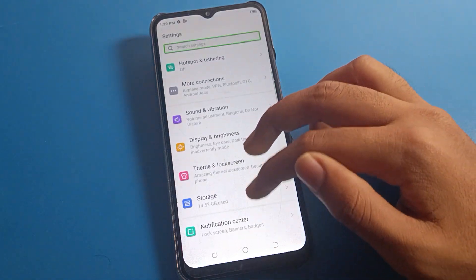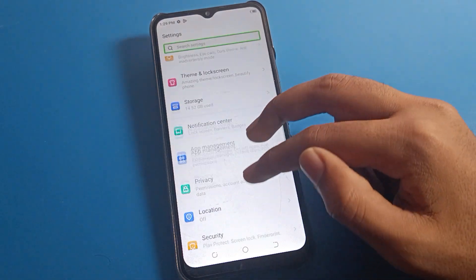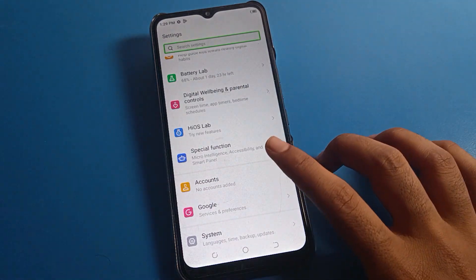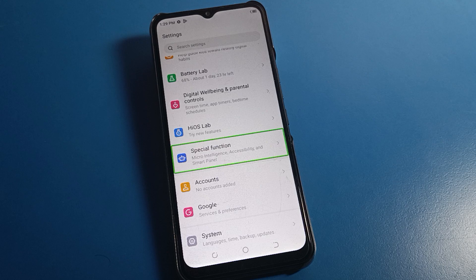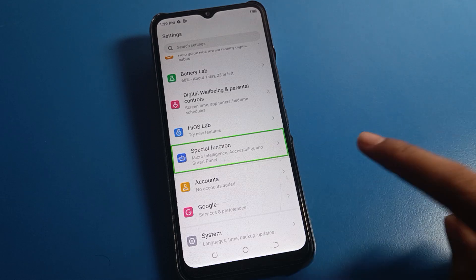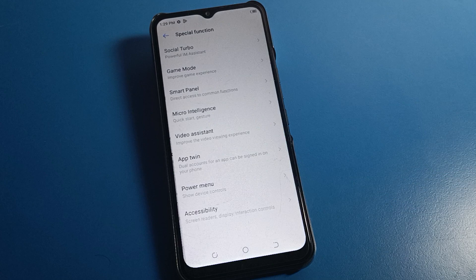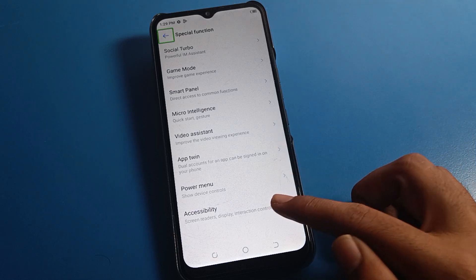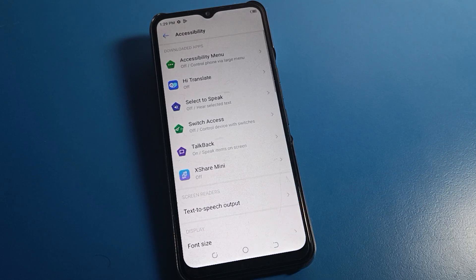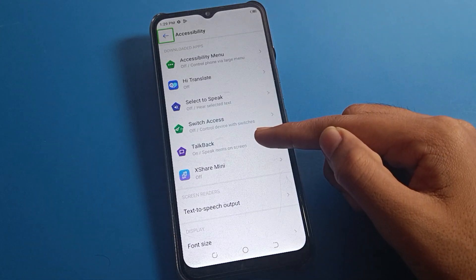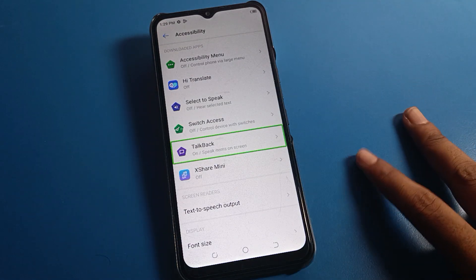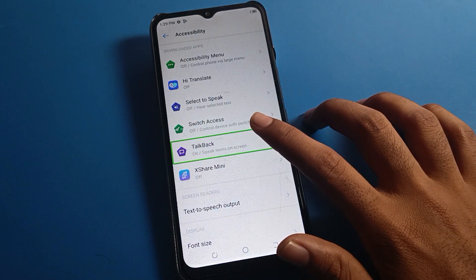You can see this type of interface, so scroll with two fingers. One tap on Special Function, then double tap to continue on Special Function. You can see this type of interface on your Tecno mobile. The last option is Accessibility — double tap on it. Then go to TalkBack setting.